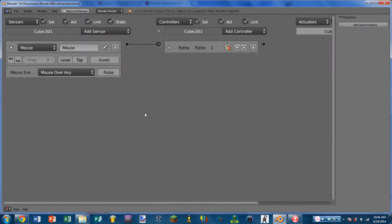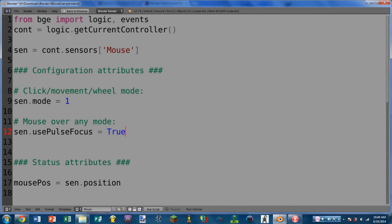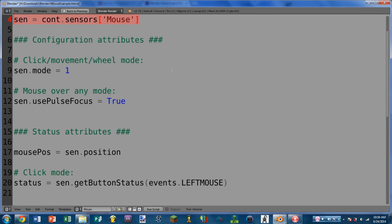So that was a look at the logic brick. Now we're going to hop over into Python and see what some of the useful attributes are. Here we are in Python. You'll notice that we are importing the events module again — we're going to use that a little later. We can get the sensor the same way as all of the other sensors. Moving on, we get the configuration attributes, and we have two different groups for these.